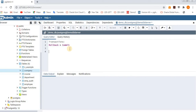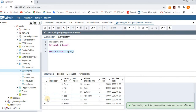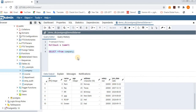First I will retrieve the data from the company table to see what type of data we have. So just SELECT * FROM company and execute it. We have 10 rows total.